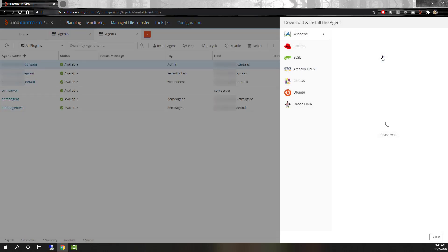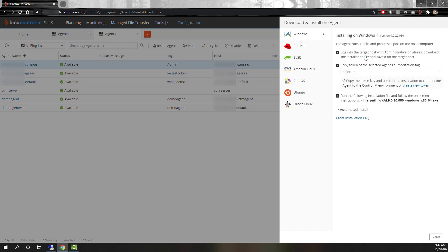Then, select your platform from the displayed list. For this demo we will use Windows, which is the default. The required steps to install an agent are displayed.